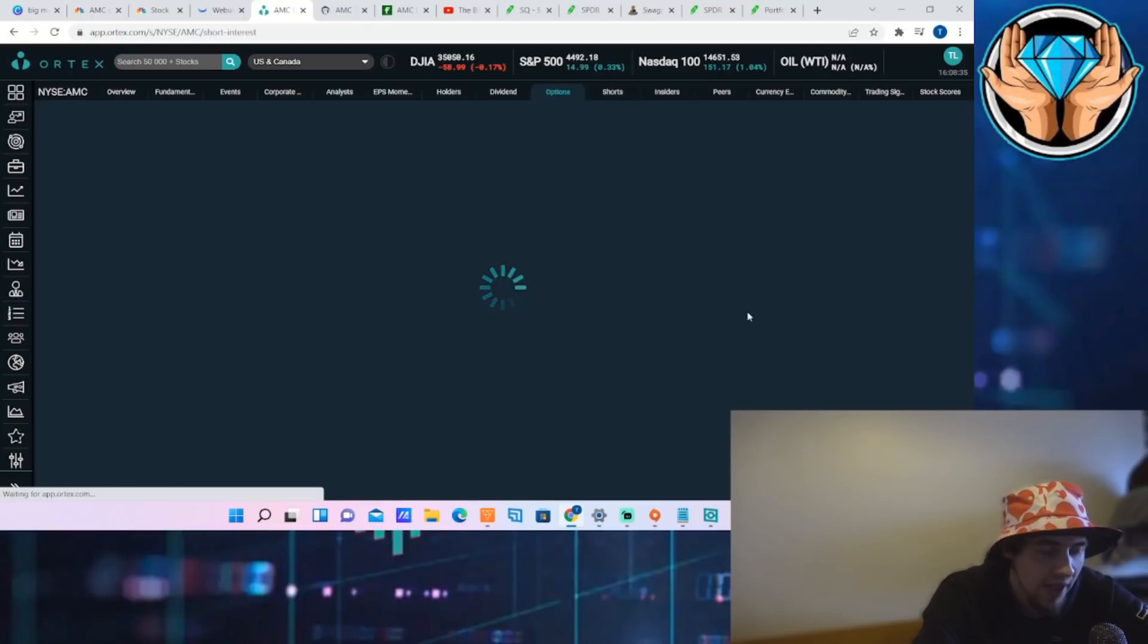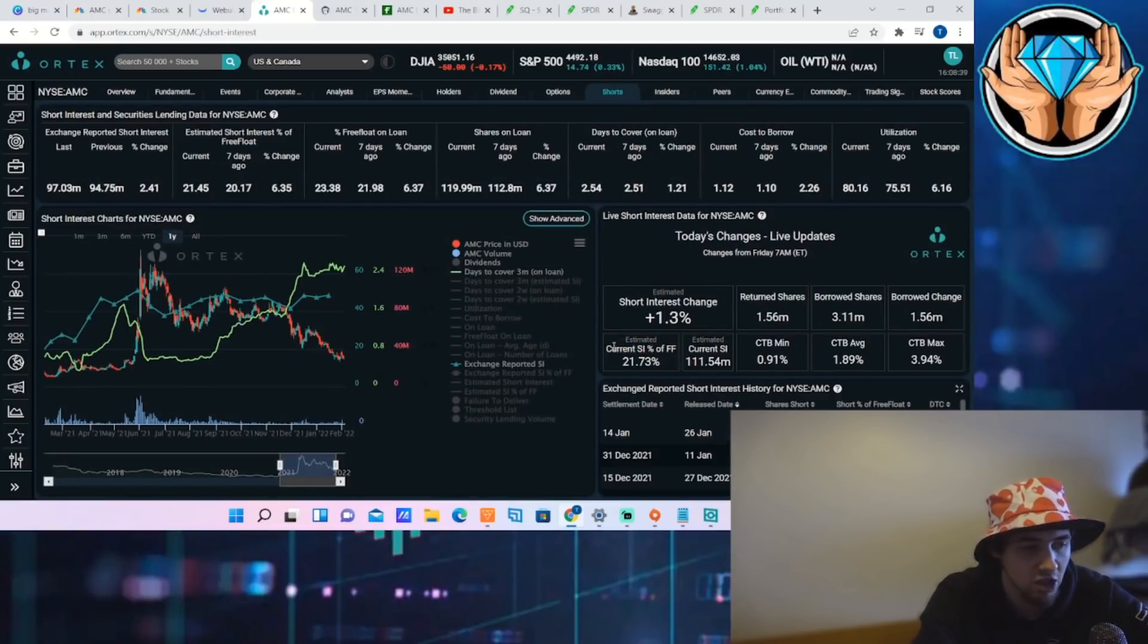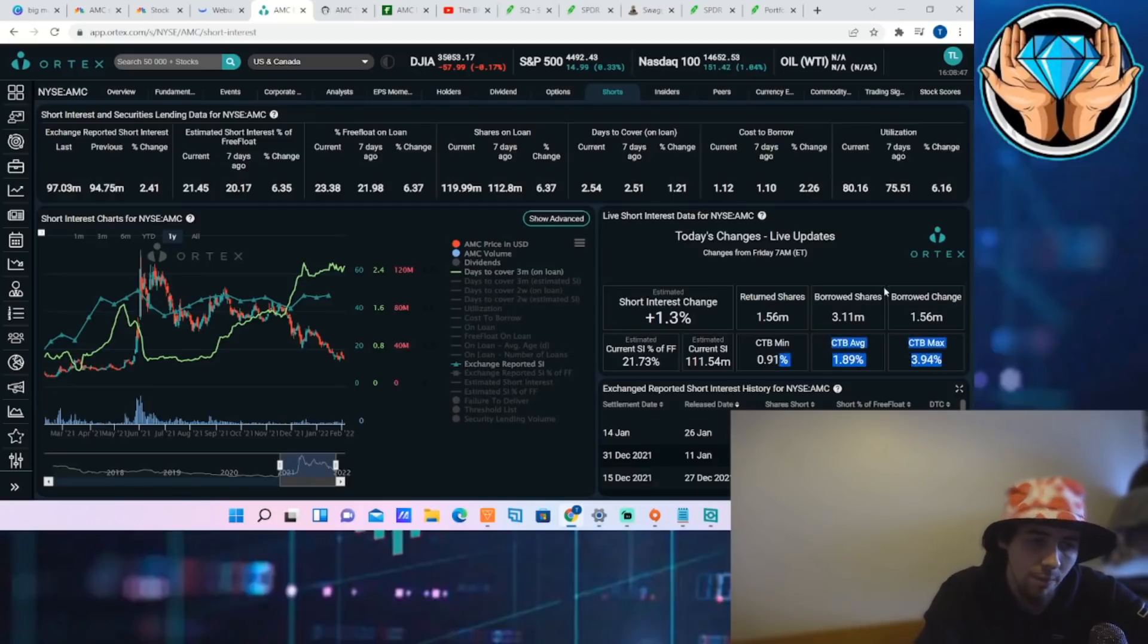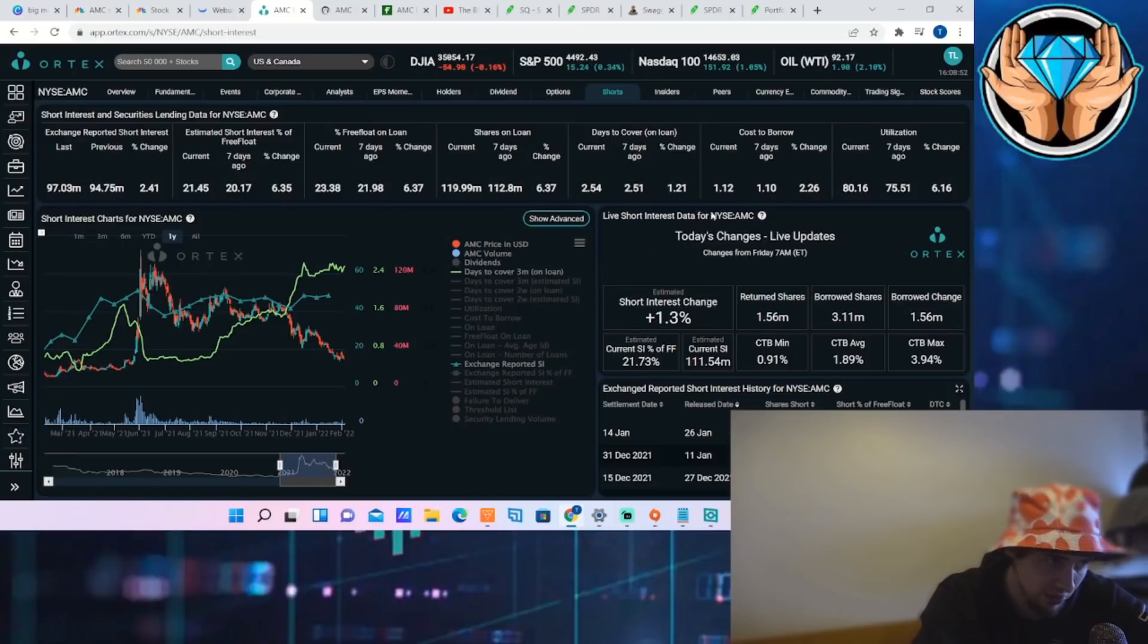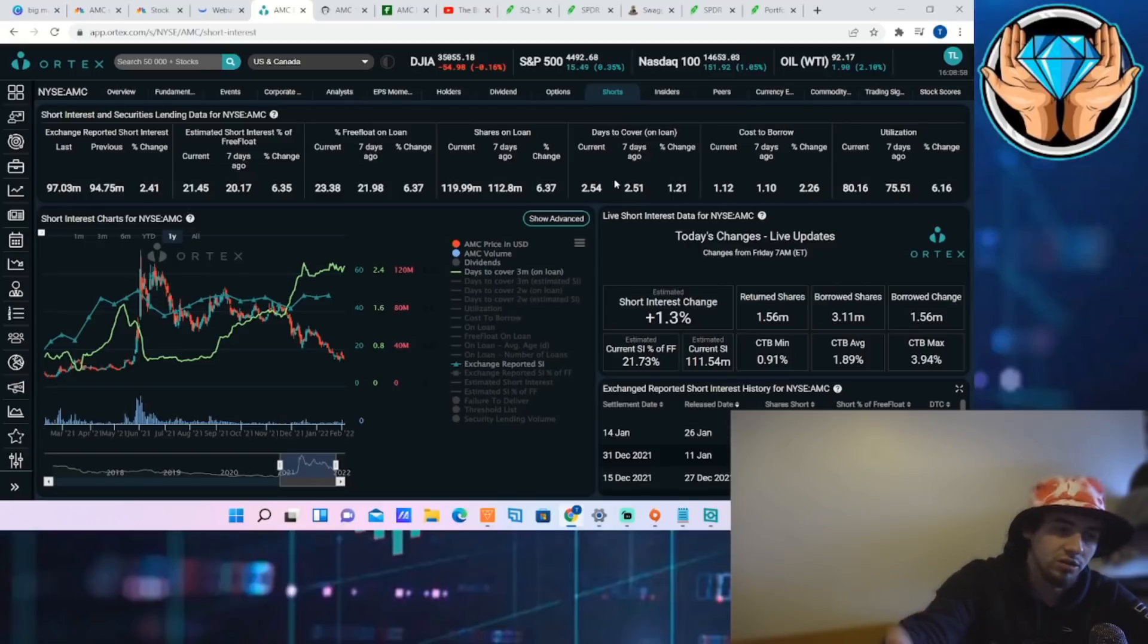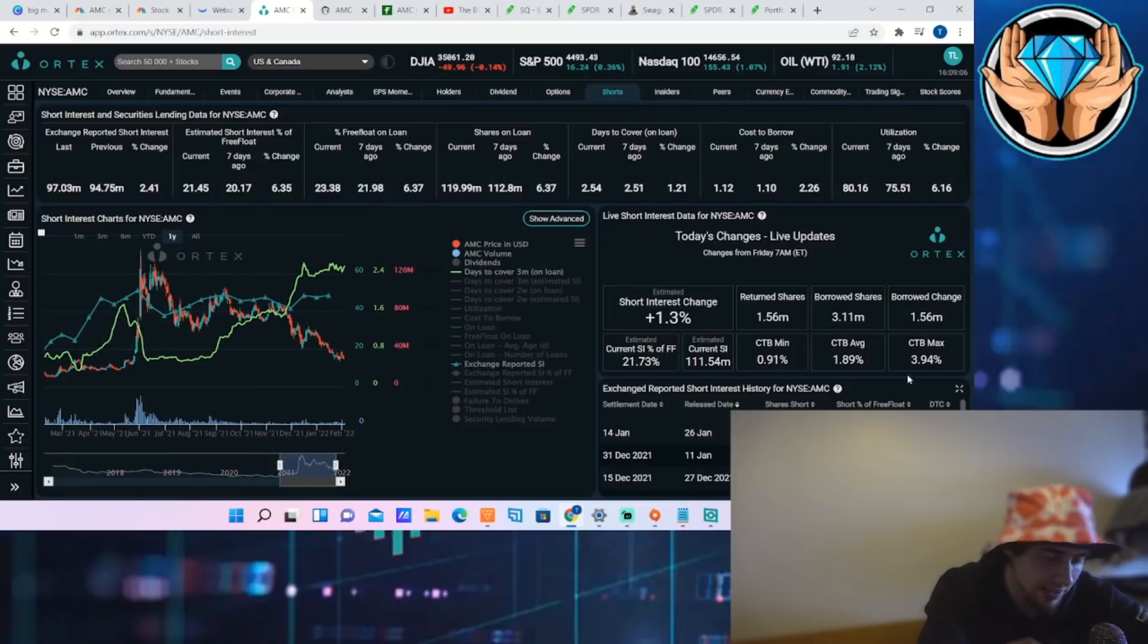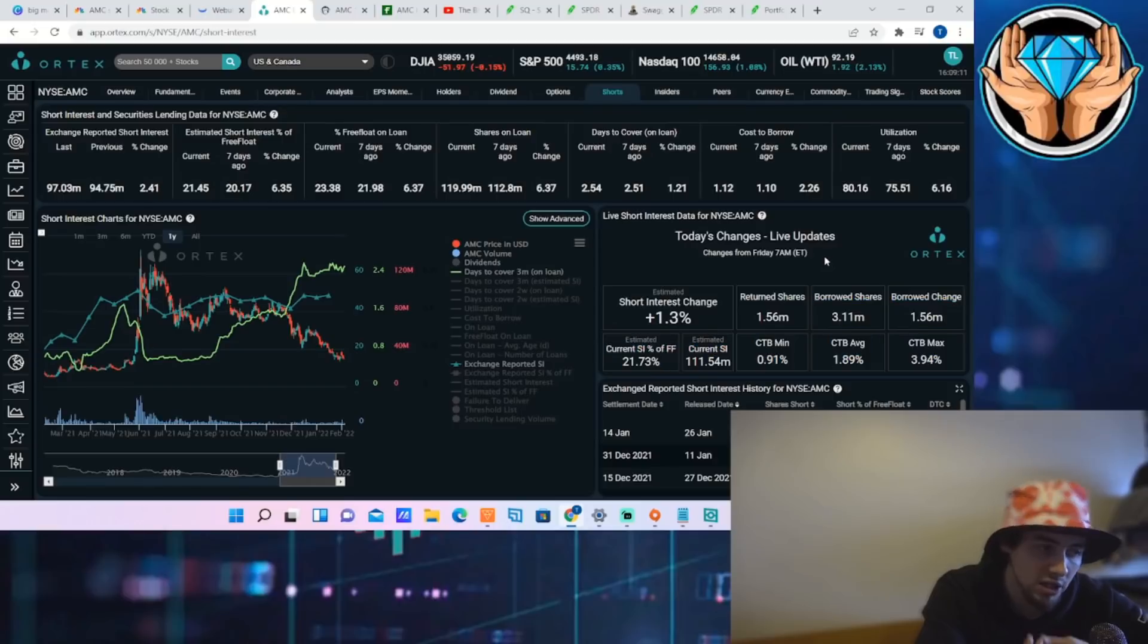As far as the short interest, you're sitting at 21.73% short interest of free float, 111.54 million shares that are sold short. Cost to borrow is going up, almost at 4%. Share utilization is 80.16%, and the days to cover is 2.54 days. So that is also looking good. I mean, you couldn't really ask for any better numbers under the circumstances that we are looking at right now. This is incredible. And if we keep seeing the cost to borrow max going up, that's going to be a good sign and a good indicator that the shorts are probably starting to feel a little bit more pain.